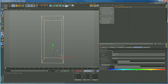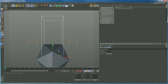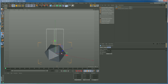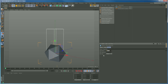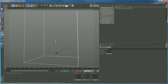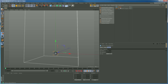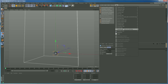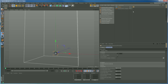Now we need to put an object into this container which is going to emit our fluid. I'm going to pick a platonic. It's taken up most of the grid, so let's reduce the radius down to about five. Now we need to tell Turbulence FD that this platonic is going to emit some kind of fuel. The way we do that is we put a tag on it — with the platonic highlighted, go to Tags, Turbulence FD Tags, Emitter. Here is our emitter tag and its attributes.